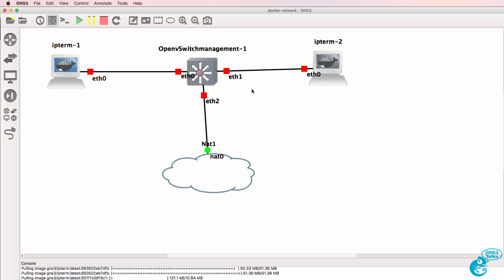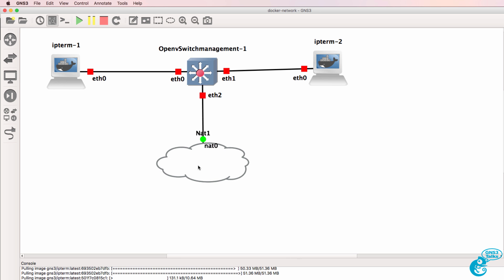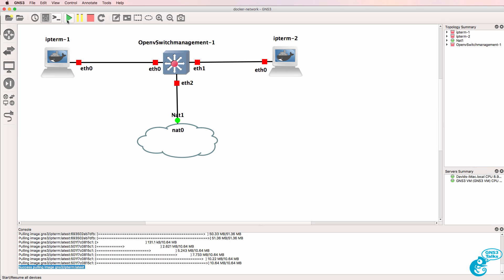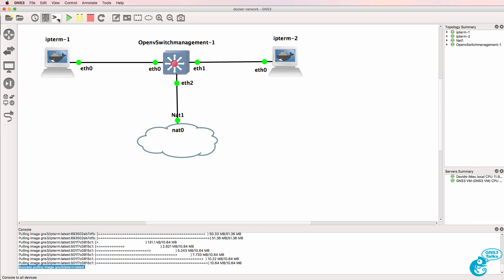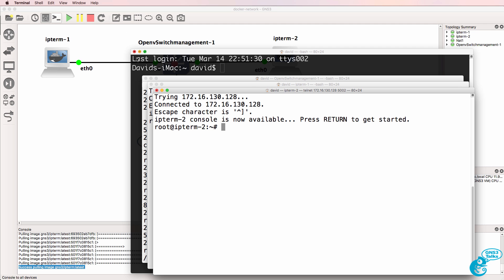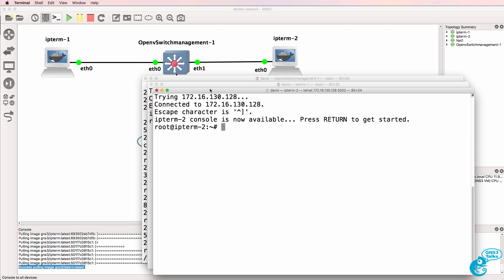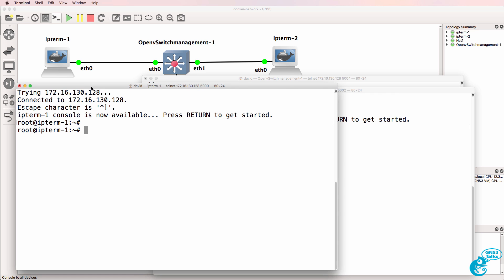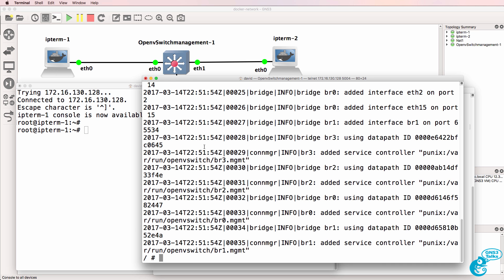Now it takes me longer to build this topology than it does to boot up the switches and the PCs. So what I'll do now is start up the devices and immediately open up a console connection. And as you can see, the devices have already booted. I was showing you that in real time.